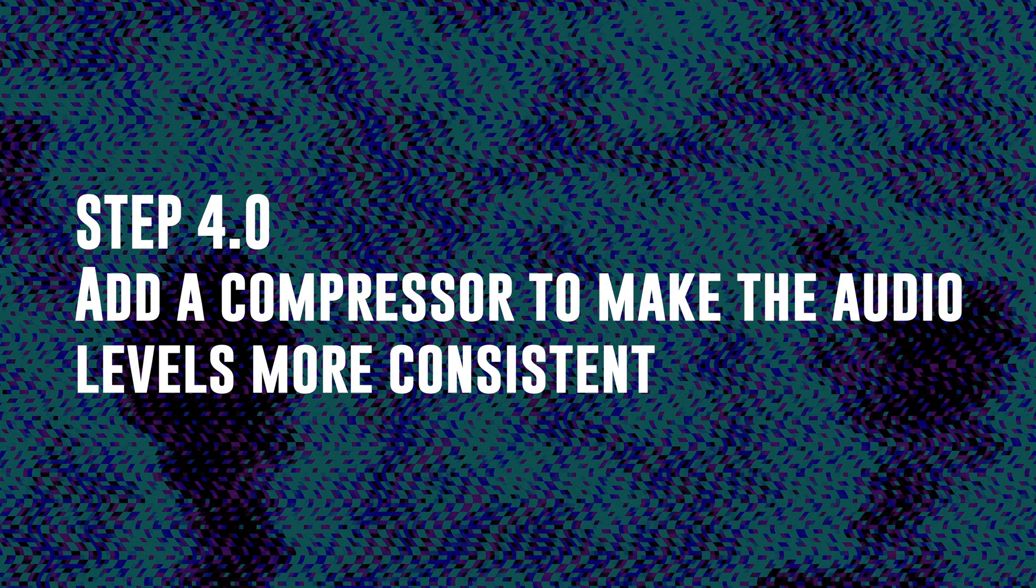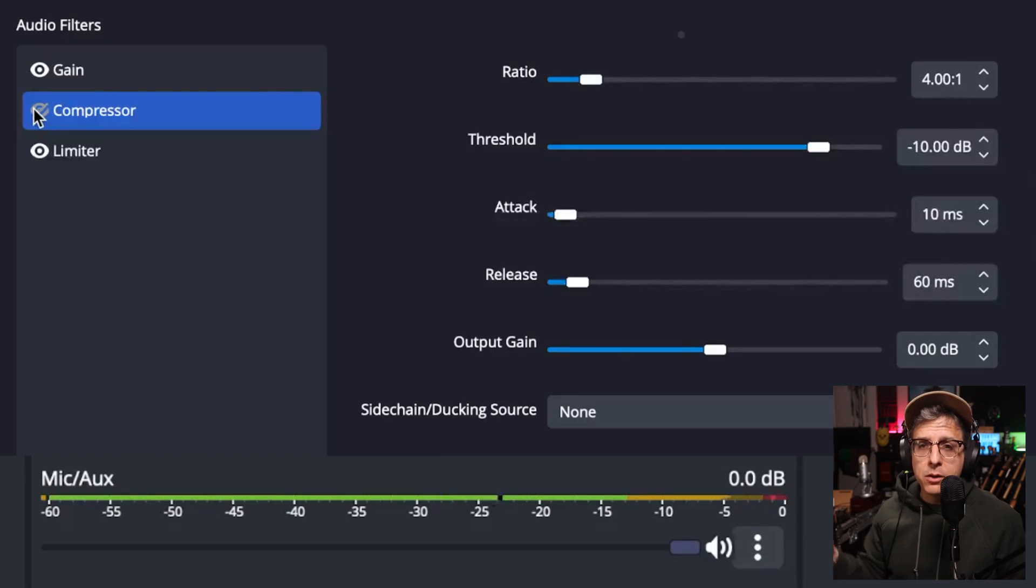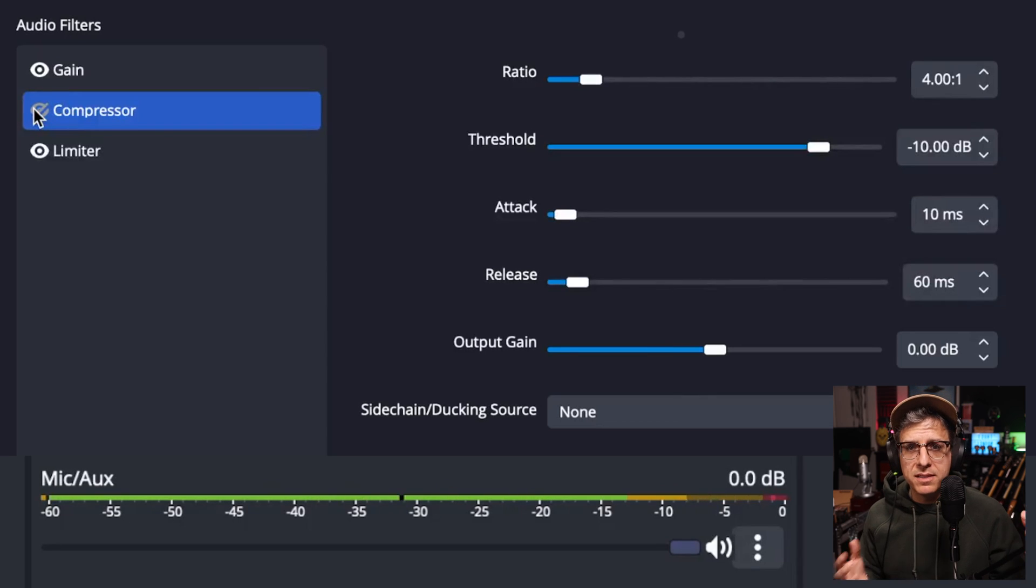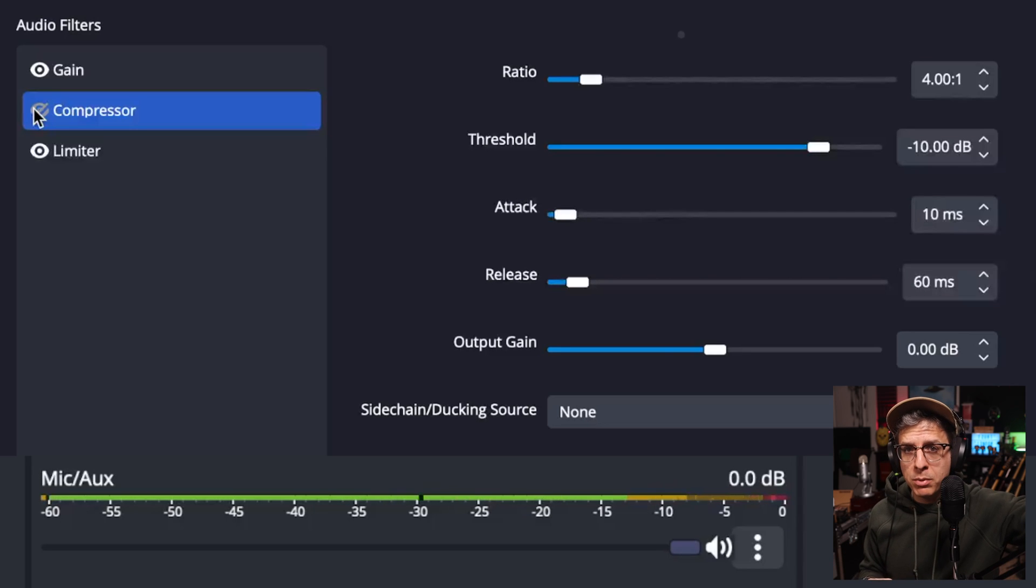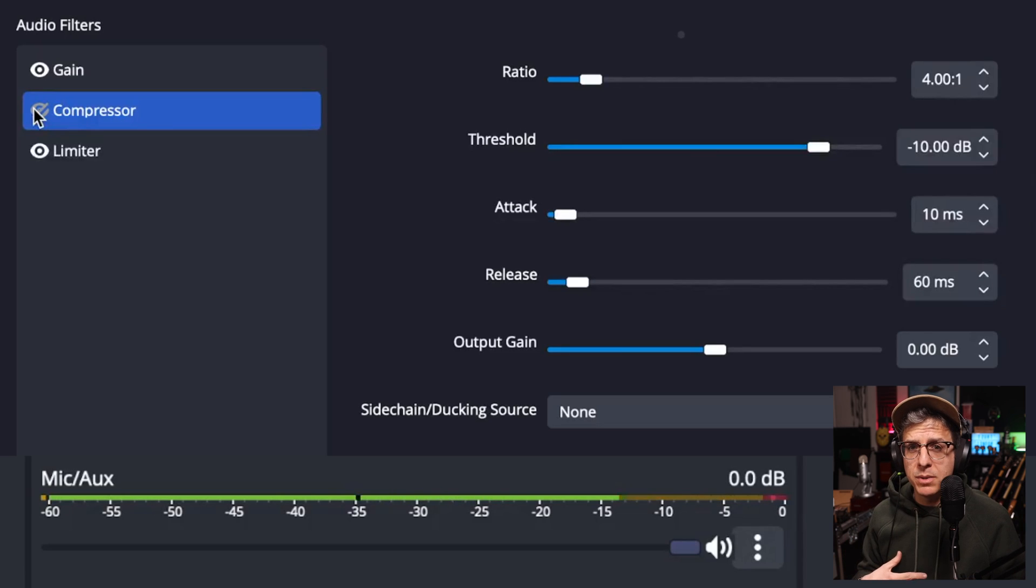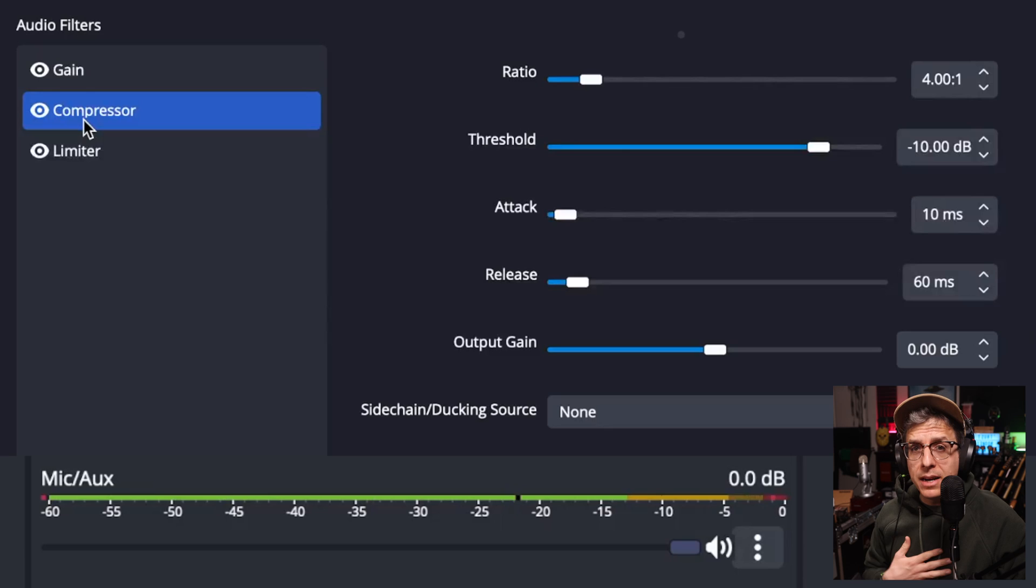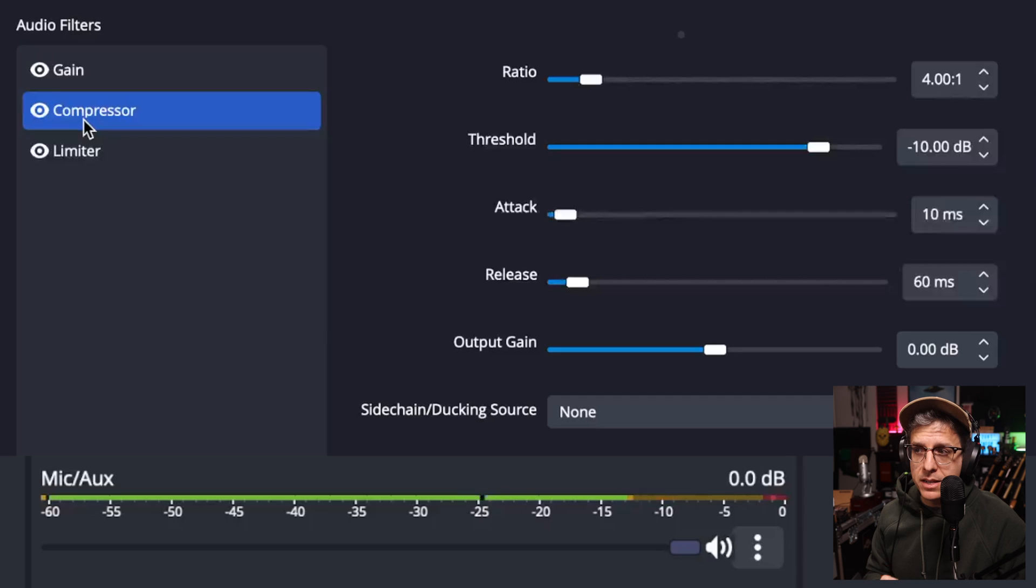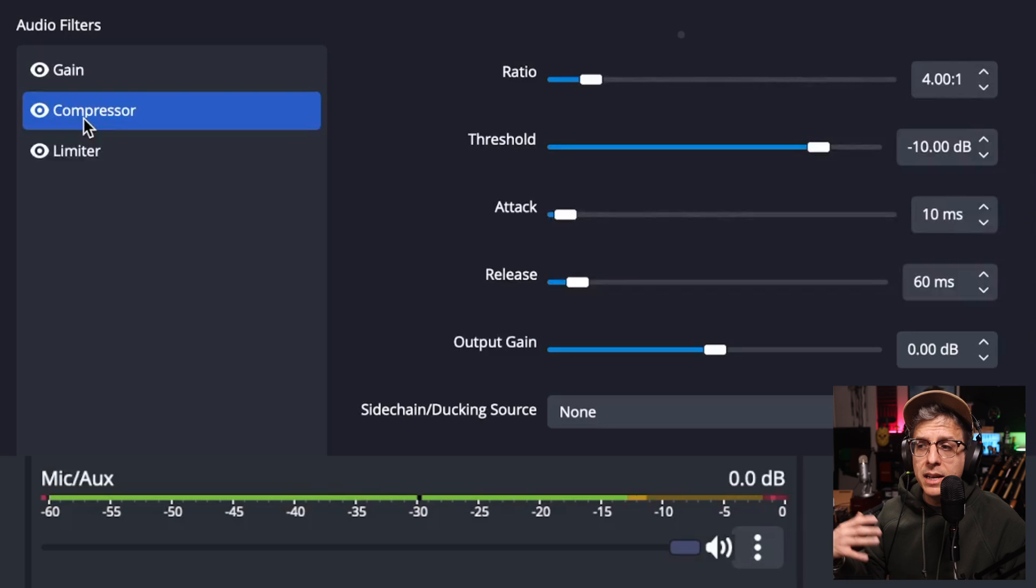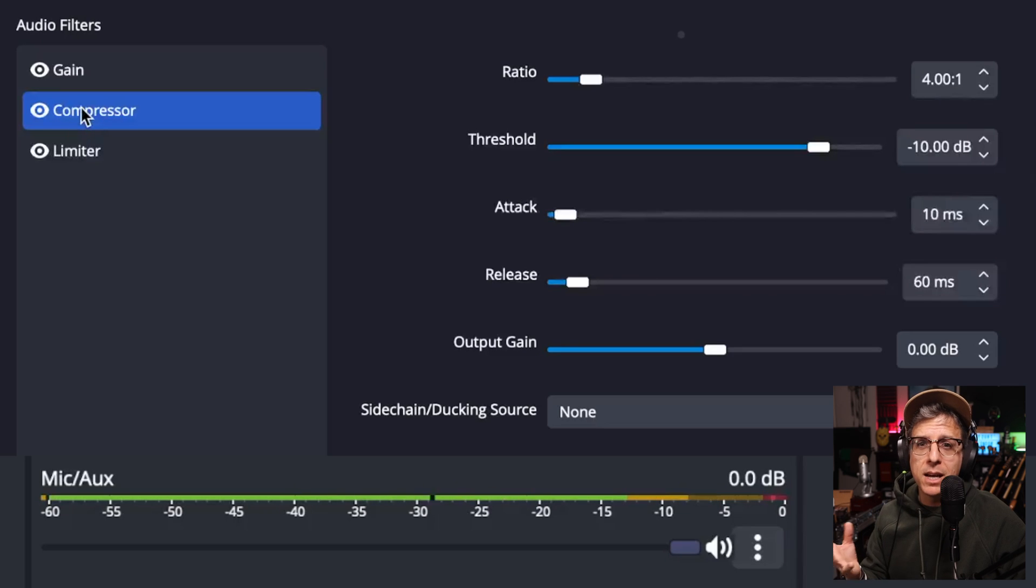Step 4, add a compressor. Technically, you don't need to do this because you're already avoiding the clipping, but I think adding a compressor is a nice touch because that's going to decrease the difference between the really loud parts and the really quiet parts of your recording. And it just makes it a better listening experience for your audience. The compressor settings that I have set up are a ratio of four to one, a threshold of minus 10 decibels, an attack of 10 milliseconds, a release of 60 milliseconds, and I am not using the output gain to make up any gain reduction.